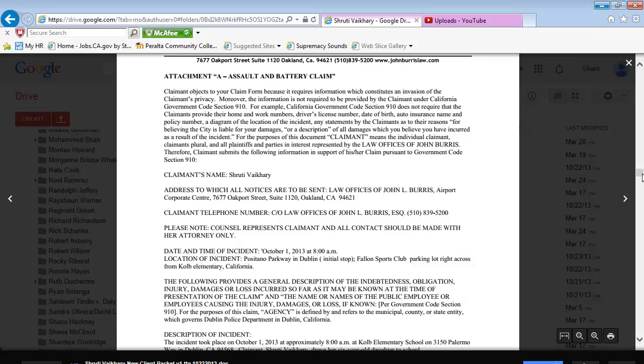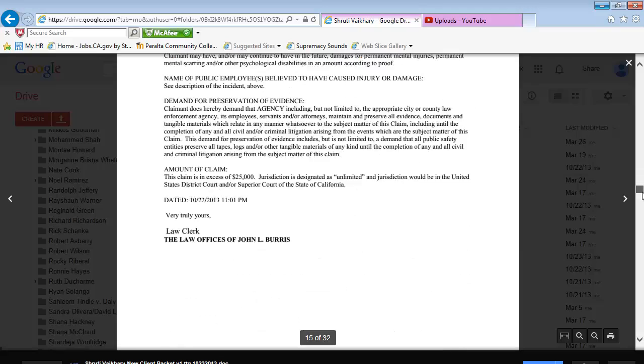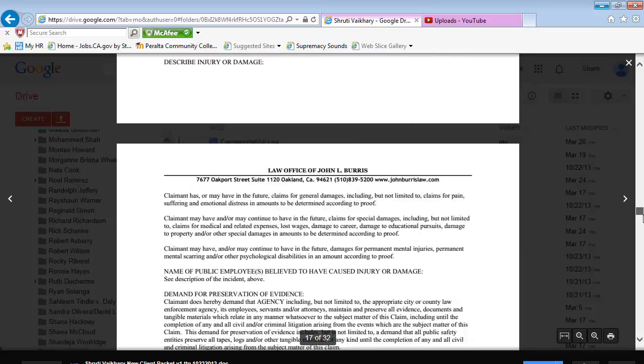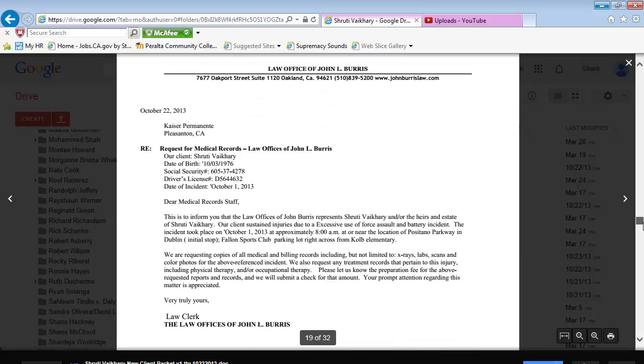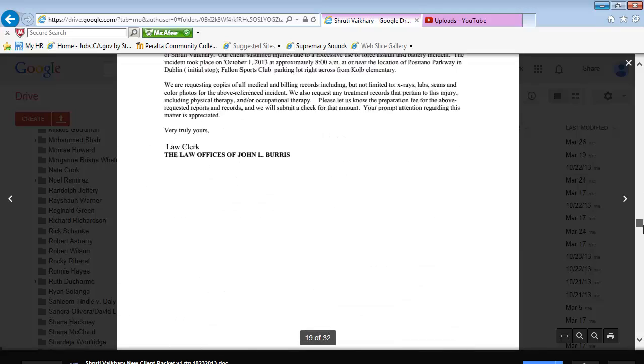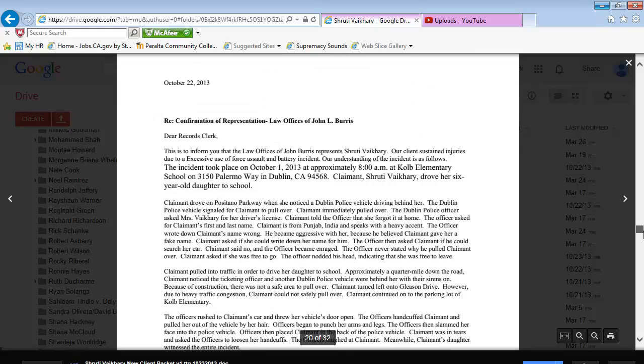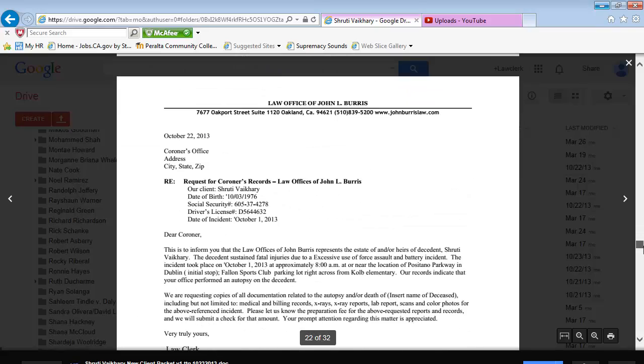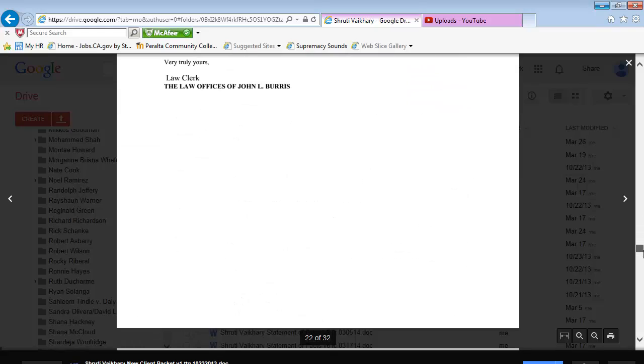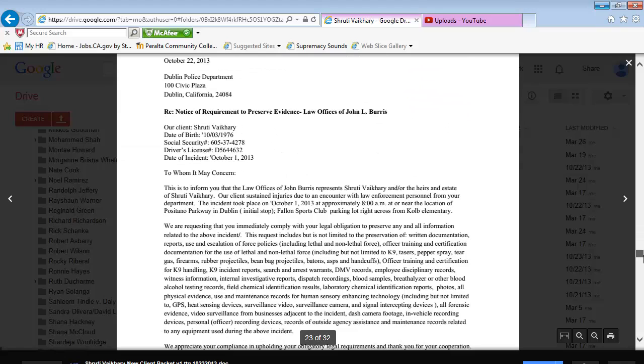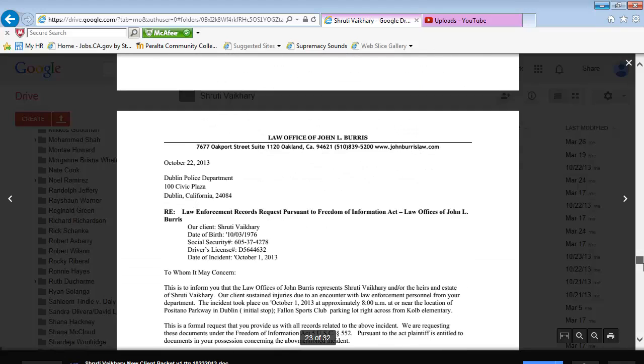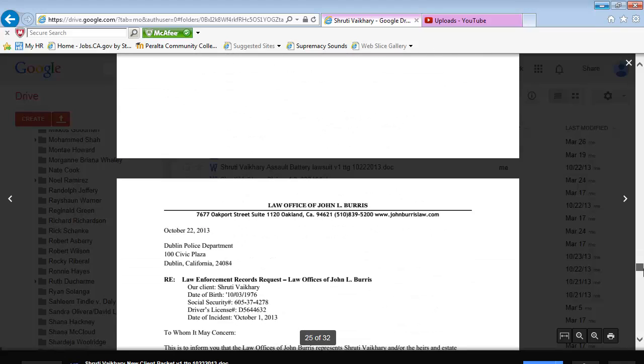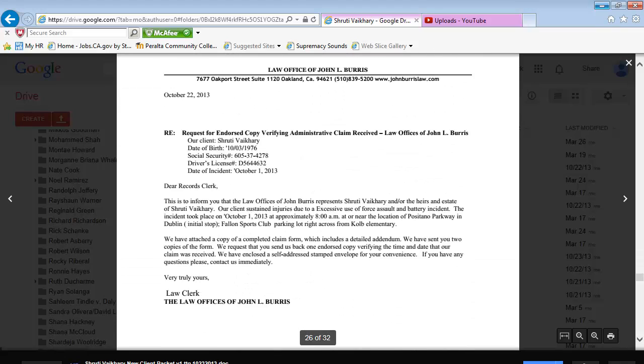And the next document we'll be looking for is a request for endorsed copy letter, which is all the way down. This is the document, the second document. Make sure you delete the social security and driving license since we don't need that. Again, once you edit the document, go ahead and print it and make a copy.